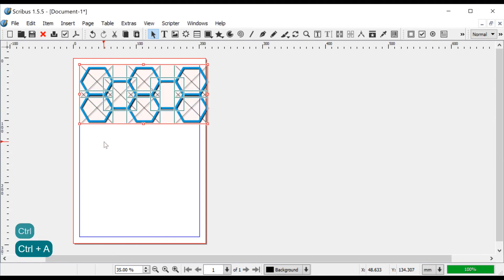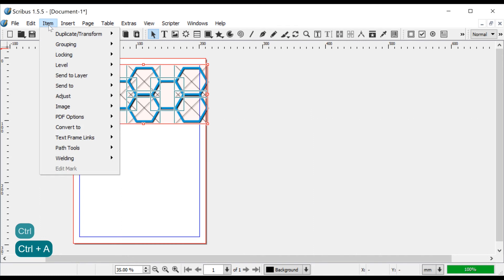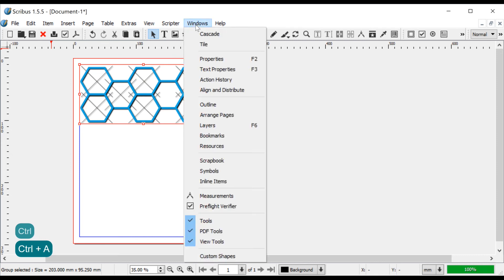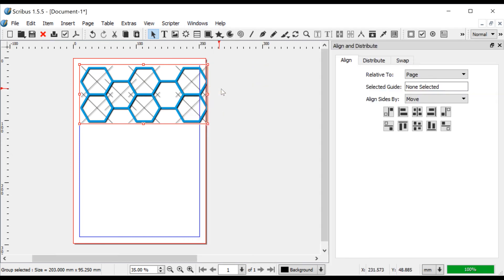After that, we select all hexagons with Control A and group them with Item Grouping Group. If needed resize the group with keeping the aspect ratio. Then Apply Menu Window Align and Distribute, Align Relative to Page and click the center on Vertical and Horizontal Axes icons.